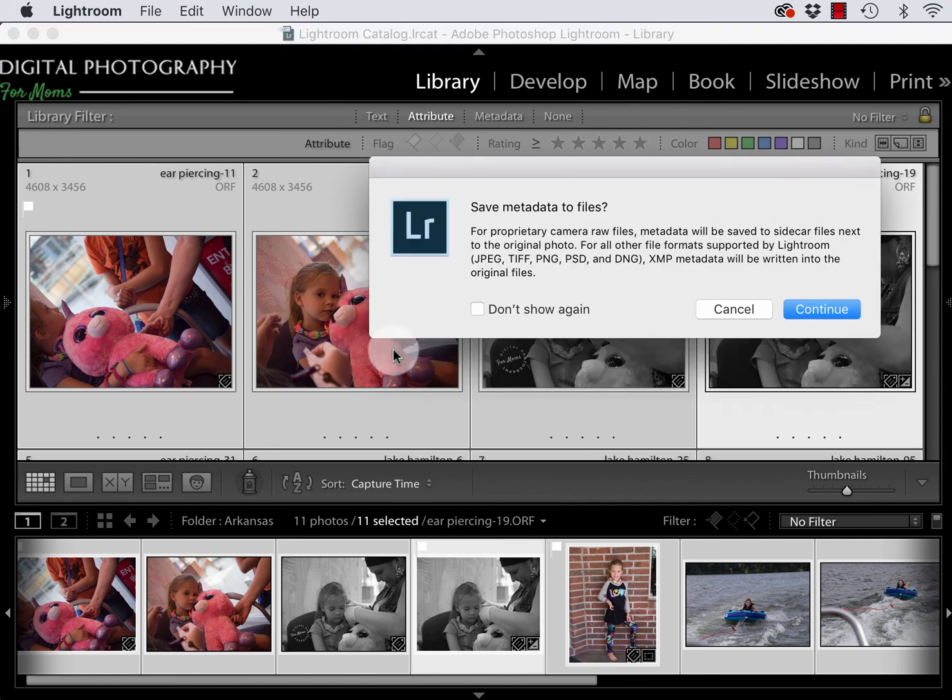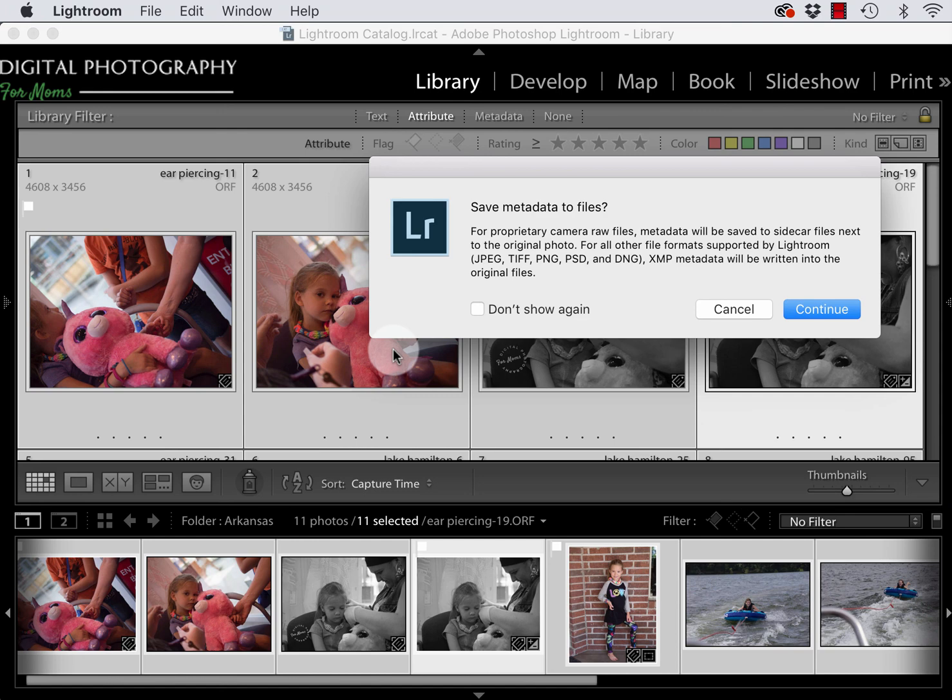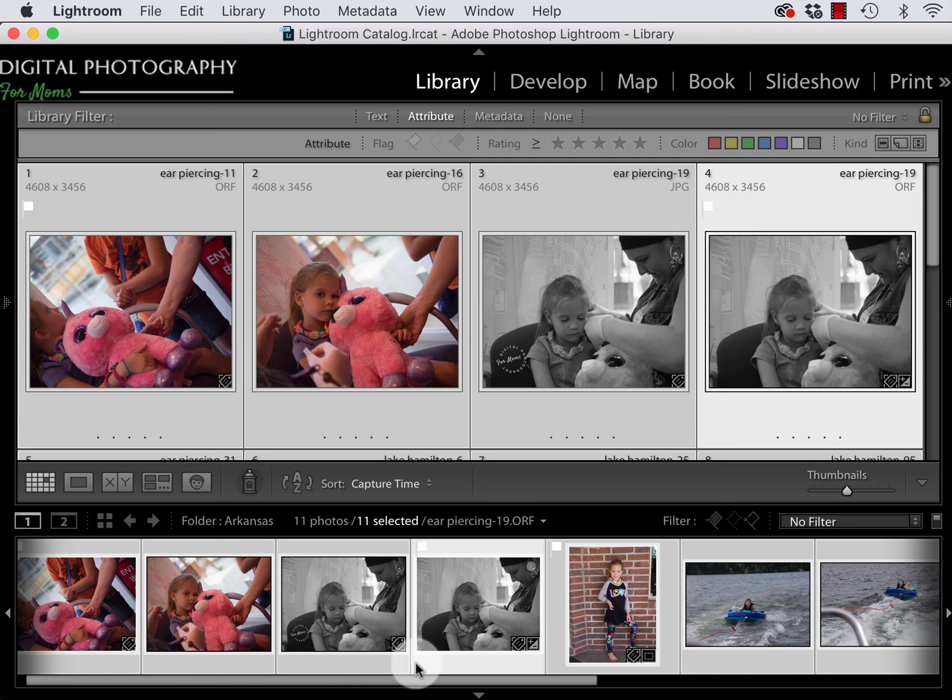I'm going to go to the metadata menu and select save metadata to files. And so what it's telling me here is that if I'm using a proprietary RAW file, meaning a CR2, an ORF for Olympus, a CR2 for Canon that is, an NEF for Nikon or any of those traditional RAW files, Lightroom is going to create a separate sidecar file. So this is a file that's going to end in XMP and if you look on your hard drive you are going to see this XMP right next to the original RAW. For anything that's not RAW, Lightroom is going to put these changes actually inside the original file. So that's what we're going to see for our JPEG. All right so I am going to hit the continue button and this is going to happen very quickly you can see.